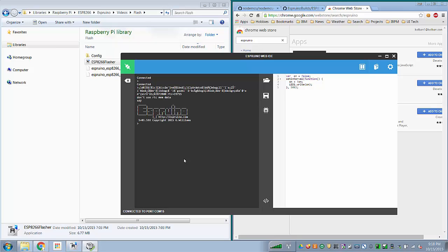When you reset it by either powering it down and powering it back up or hitting a reset button, you get a nice welcome message saying we are connected to Espruino. And from here, you can enter JavaScript statements.